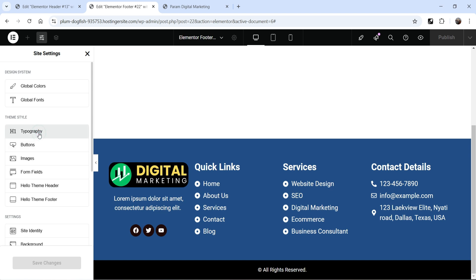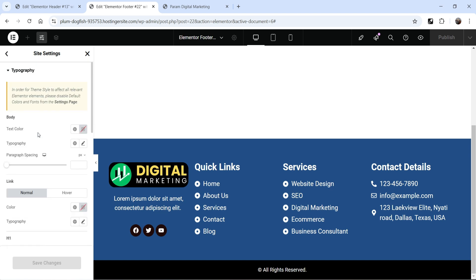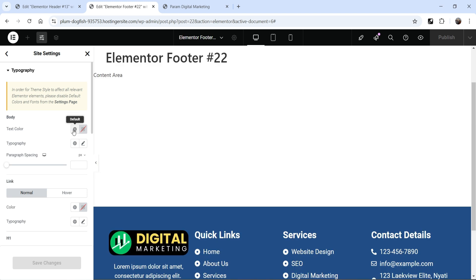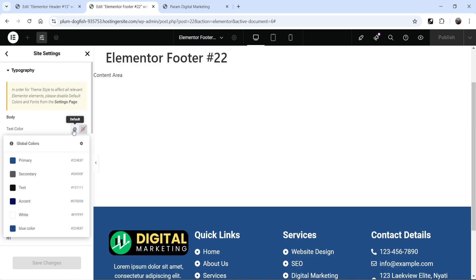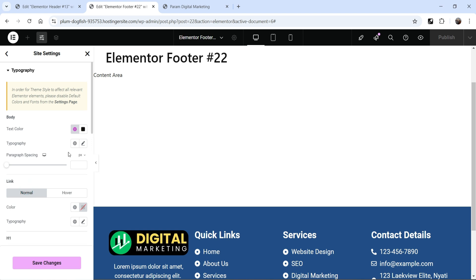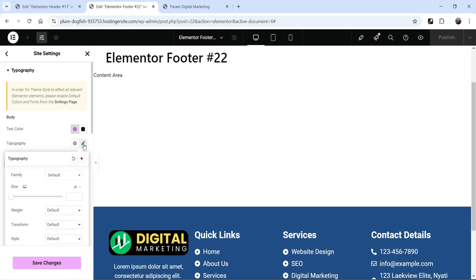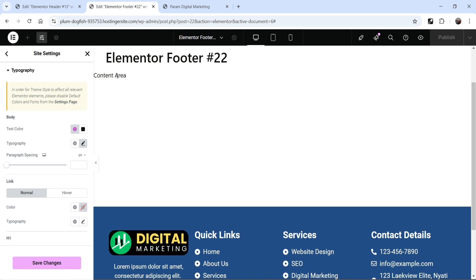Then we have typography. Click on typography and you will see the settings. This is for the body text color. If I click on the dropdown, we can select text color — we have already assigned the same color under global colors for the text. However, I'm going to reuse it here. And from here, you can change the typography. Let's say I want to use 18 pixel as the font size for the entire website.